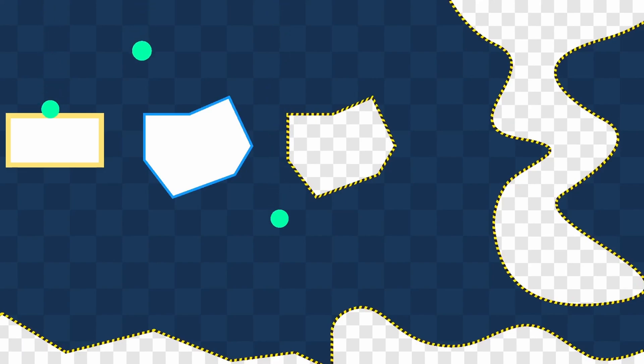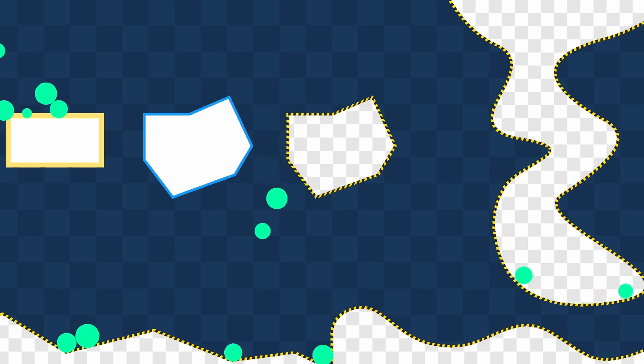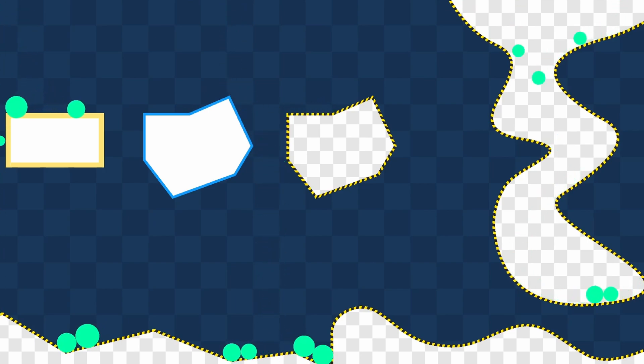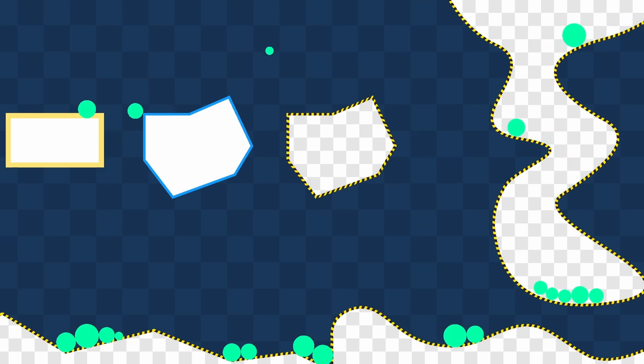In this video, I'm showing you how to use the Polygon2D, Collision Polygon2D, Line2D, and Path2D nodes to help you prototype, create levels, obstacles, and more, super simply. Let's start.